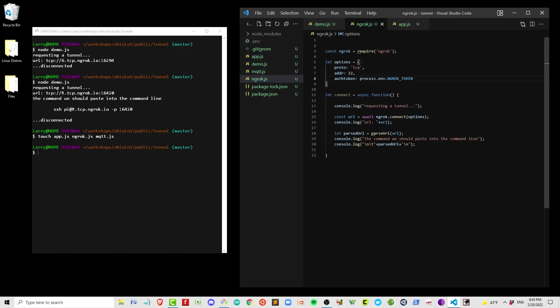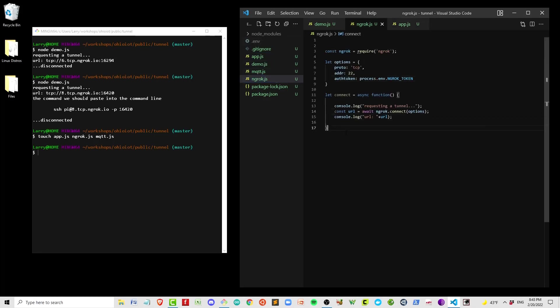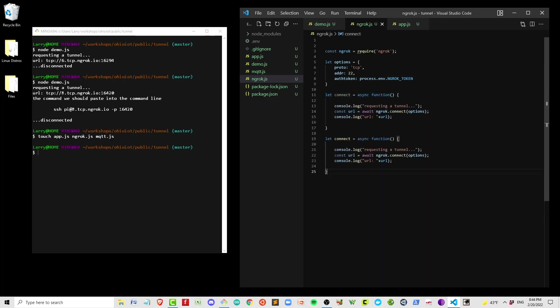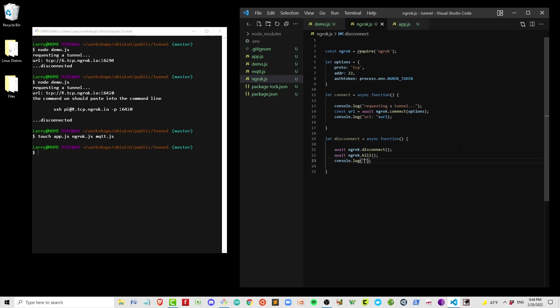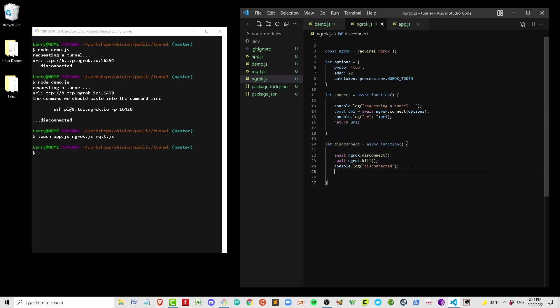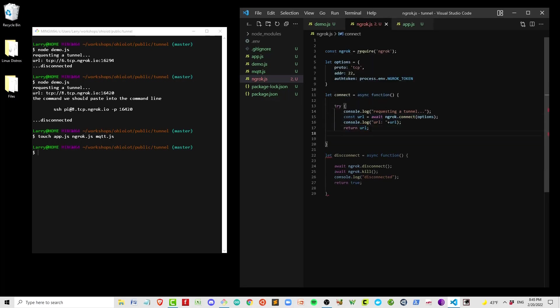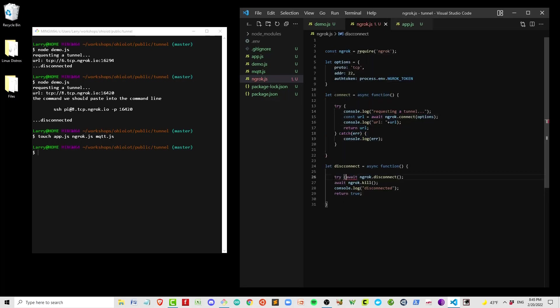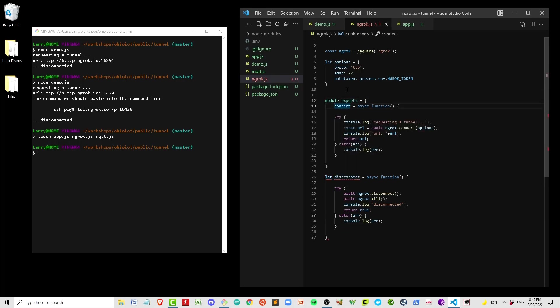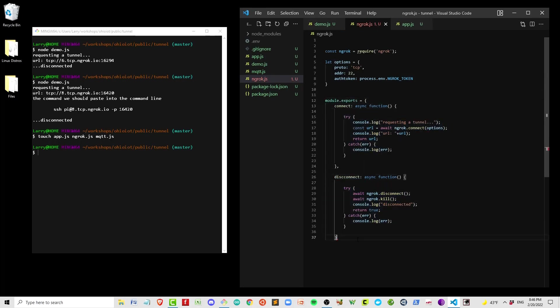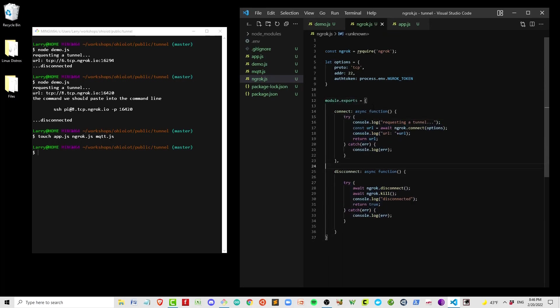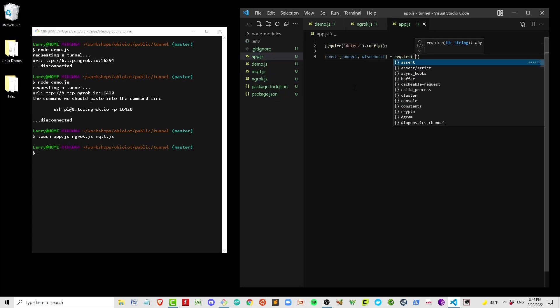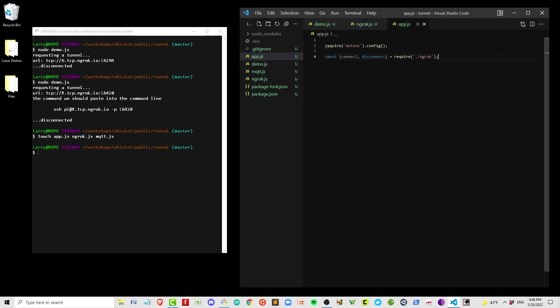I'm going to start by pasting in the ngrok code that I just produced, and I'm going to modify it. I'm not going to go through all the detail. It's the same thing. For connection, we use await ngrok.connect, and to disconnect, we do ngrok.disconnect and ngrok.kill. Now I'm going to put some console logs in here. I'm also going to wrap these in a try-catch, which is the recommended way to handle an asynchronous function. I'm going to put connect and disconnect into our module.exports and then bring it into app.js.